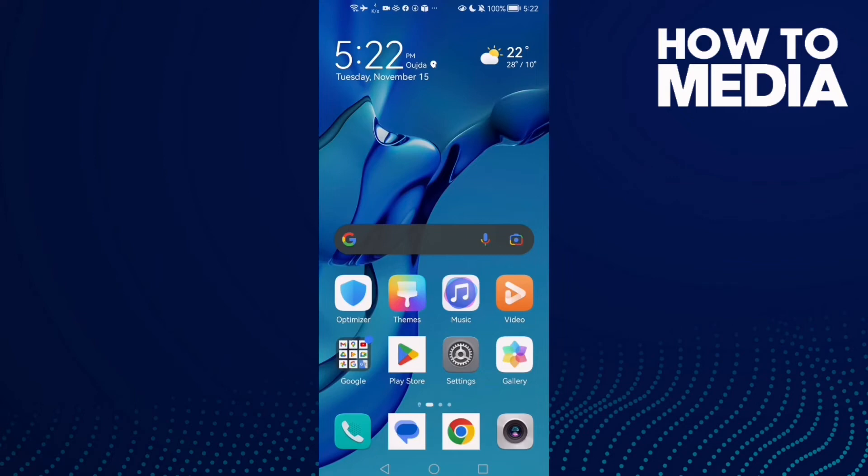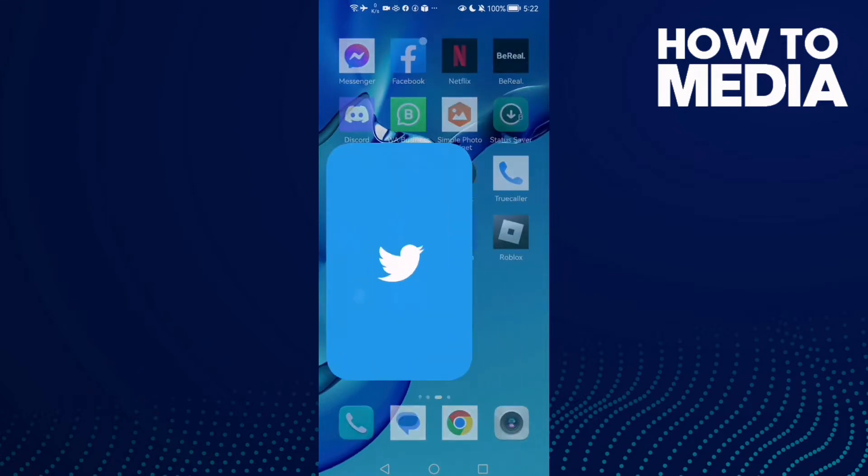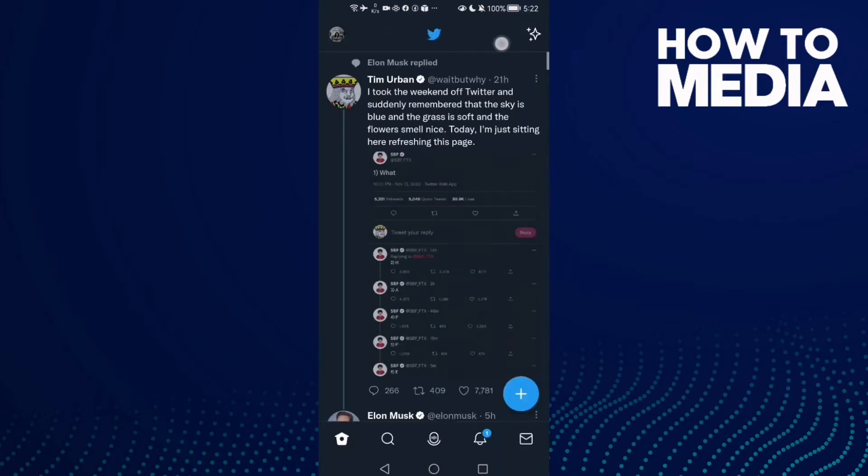How to fix Twitter sound problem on any Android phone. Hello guys, in today's video I'm going to show you how to fix Twitter sound problem on any Android phone. First, open Twitter and click on your profile.